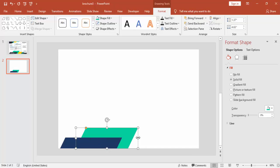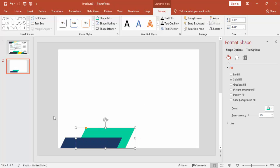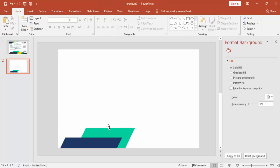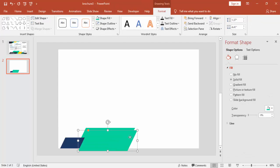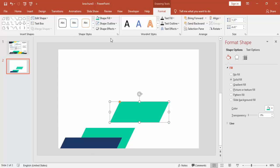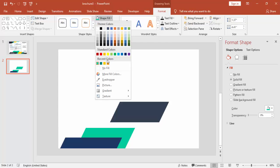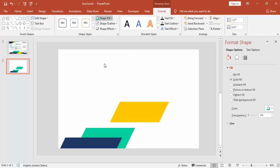Increase the size and send back — don't say Send to Back, otherwise it will go beneath the white background. Then press Ctrl+D again and change the color to somewhat light orange.